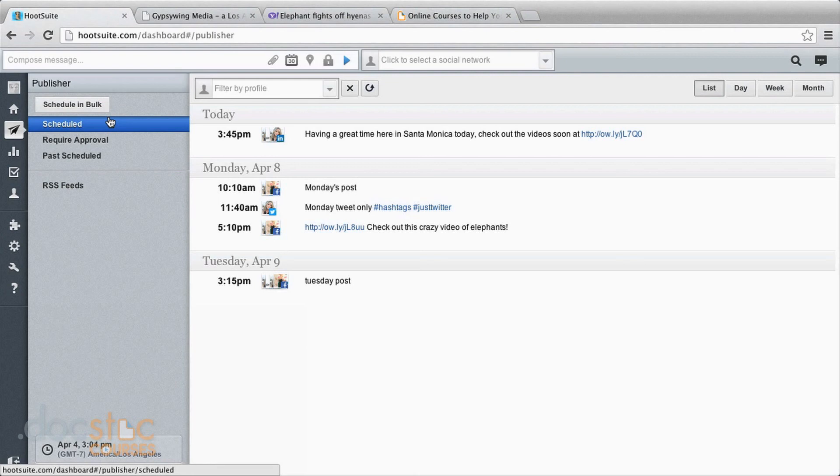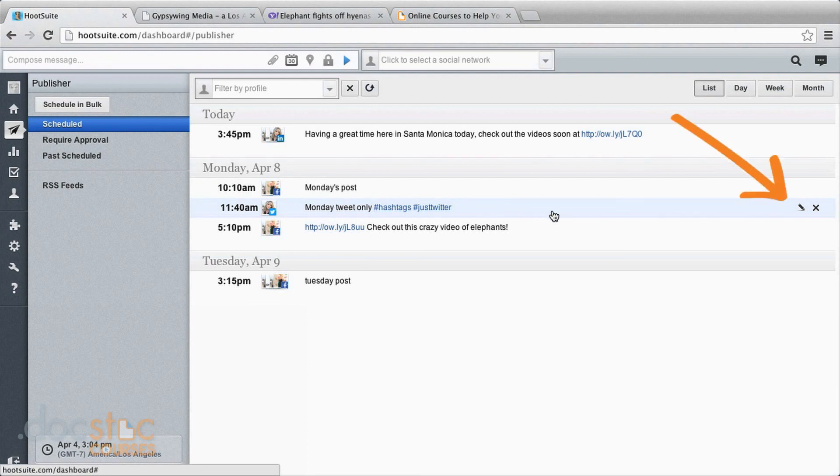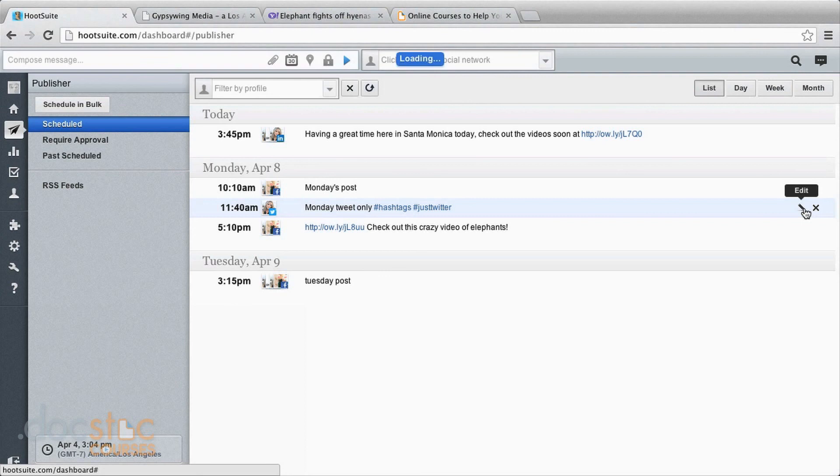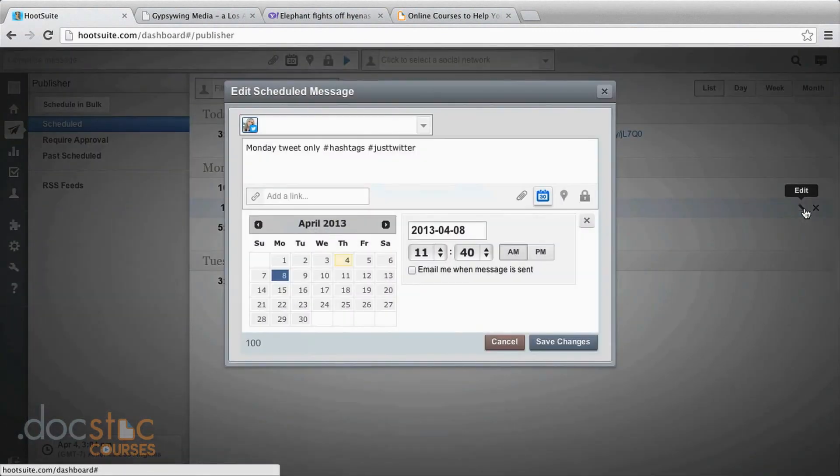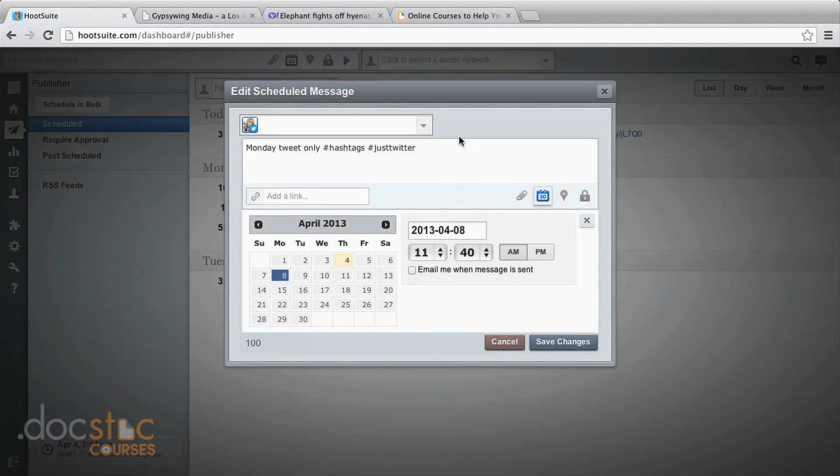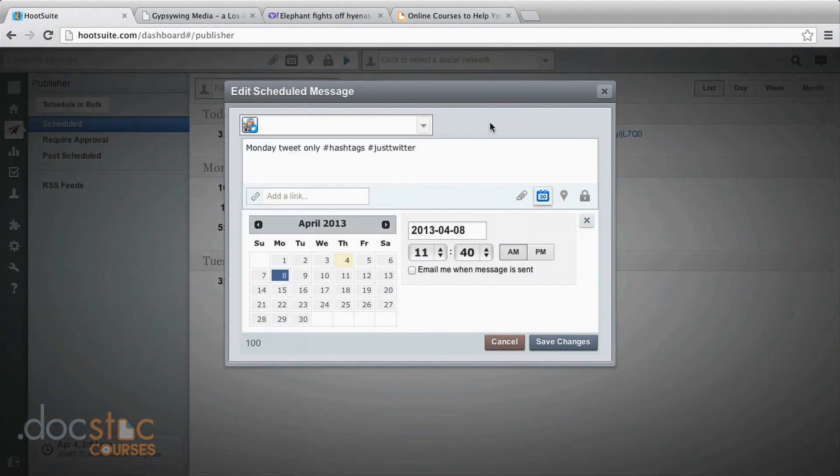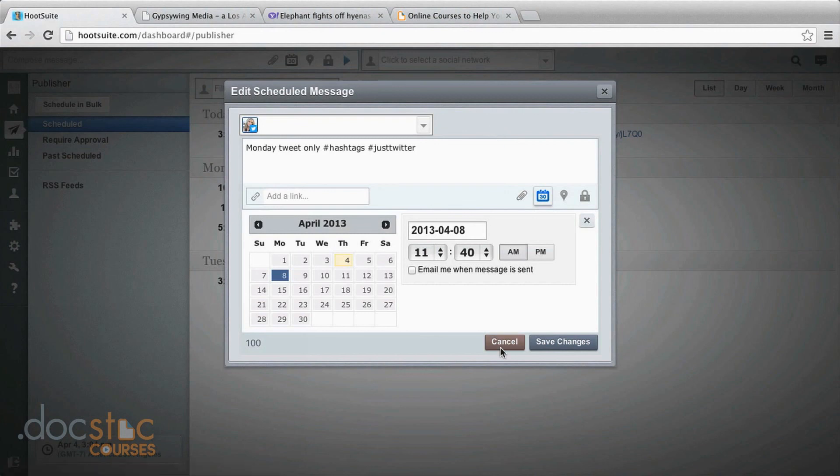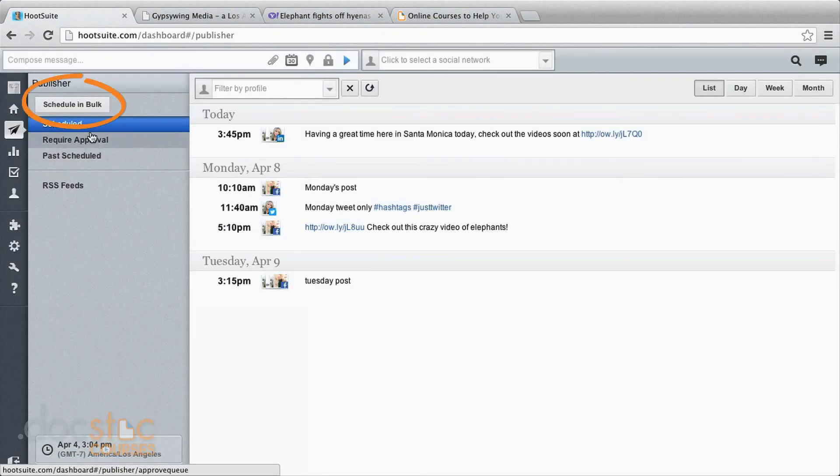So you'd come down here over to the right and you can just hover over the pencil, click edit and now it's going to bring it back up for you. You can add more social networks. You can change the message. You can change when it's going out, whatever you want.